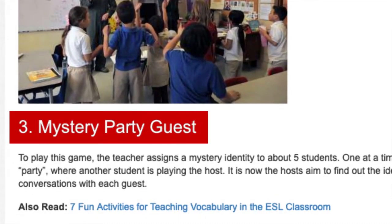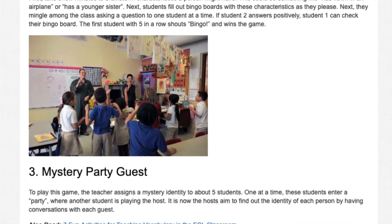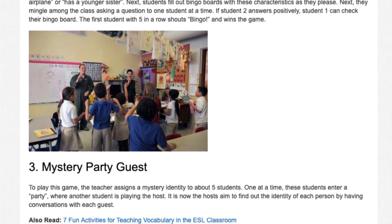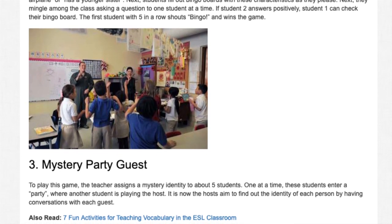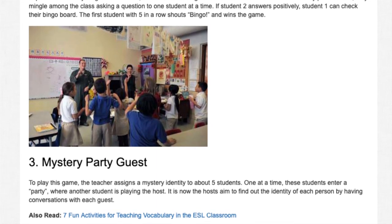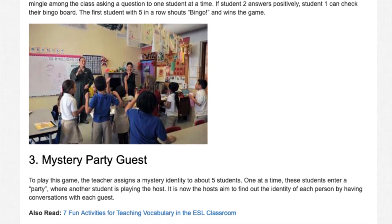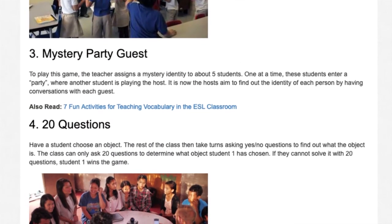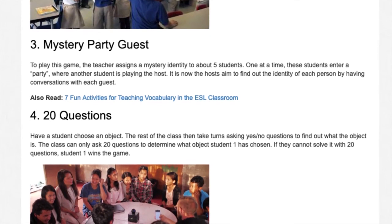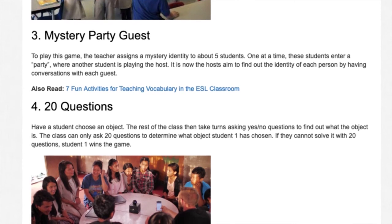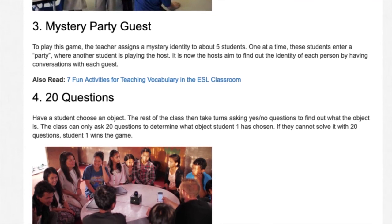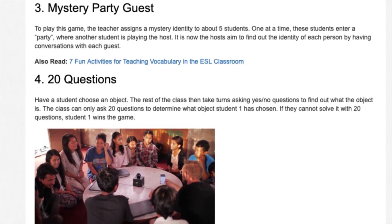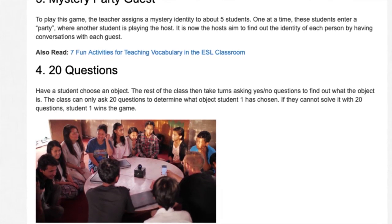3. Mystery Party. The teacher assigns a mystery identity to about 5 students. One at a time, these students enter a party where another student is playing the host. It is the host's aim to find out the identity of each person by having conversations with each guest. 4. 20 Questions. Have a student choose an object. The rest of the class then take turns asking yes/no questions to find out what the object is. The class can only ask 20 questions, and if they cannot solve it, the student who chose the object wins.